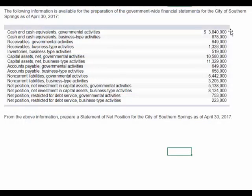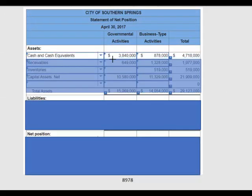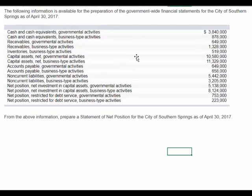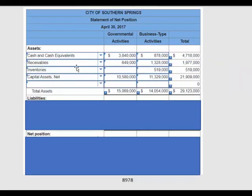They gave us cash of $3,840,000 and $878,000 for governmental activities and business-type activities, respectively. So we see the cash amount, and then we can drop in the receivables and the inventories as well.